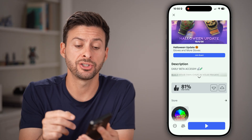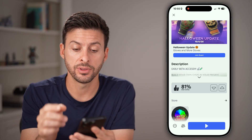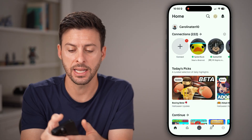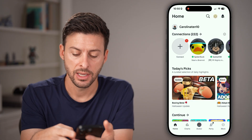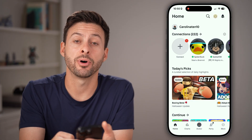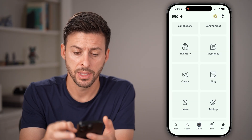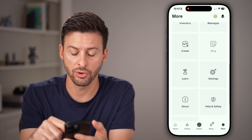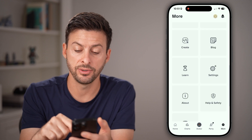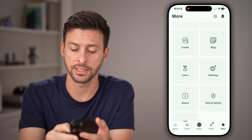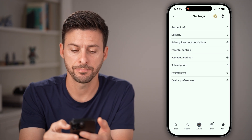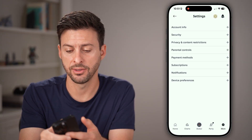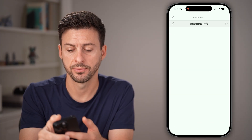If it does say action unavailable, the way you fix it is to head out of here and then tap on More at the bottom right. After you've done that, you're going to scroll down until you find Settings and tap on that, and then tap on Account Info at the very top.